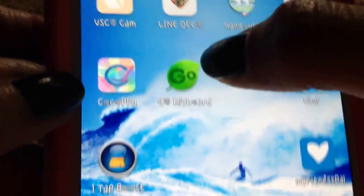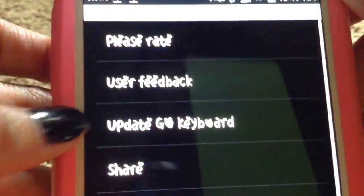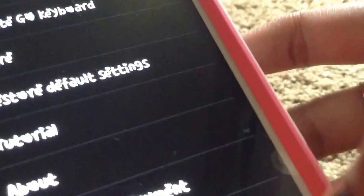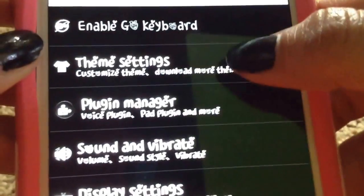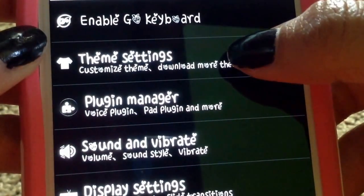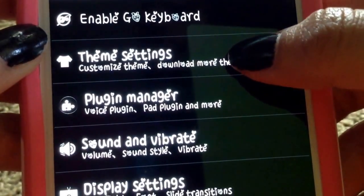Next, go to Go Keyboard, then go to Themes and then Theme Settings.